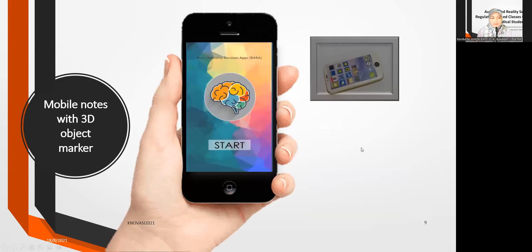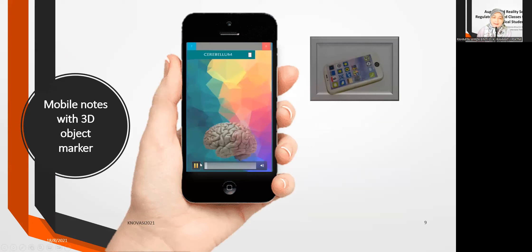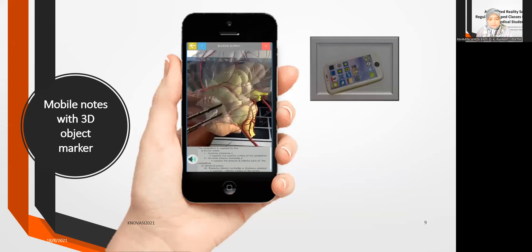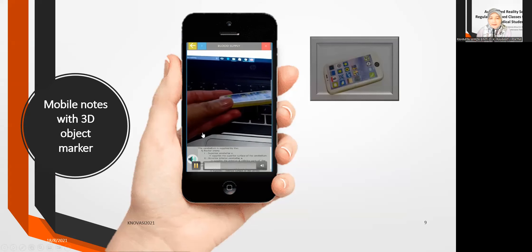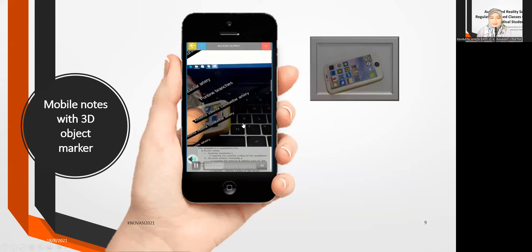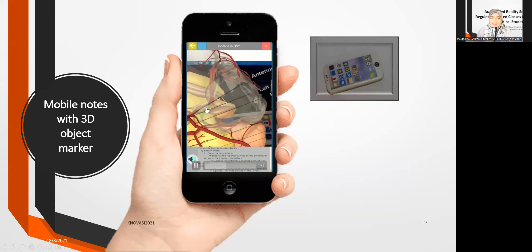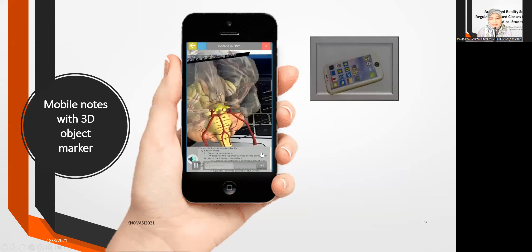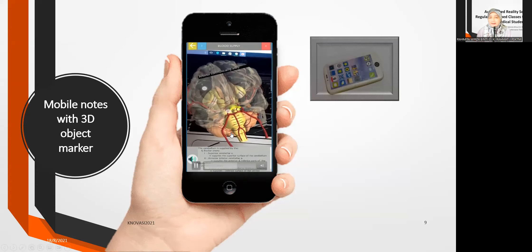In BARA3, the mobile nodes are combined with a 3D object marker. We buy an eraser from the shop, scan it, and use coding to make it a 3D tangible marker. All the nodes are in the app, and when you move the marker you can see more of the 3D model. Students can enlarge, zoom in, and even go inside the models.